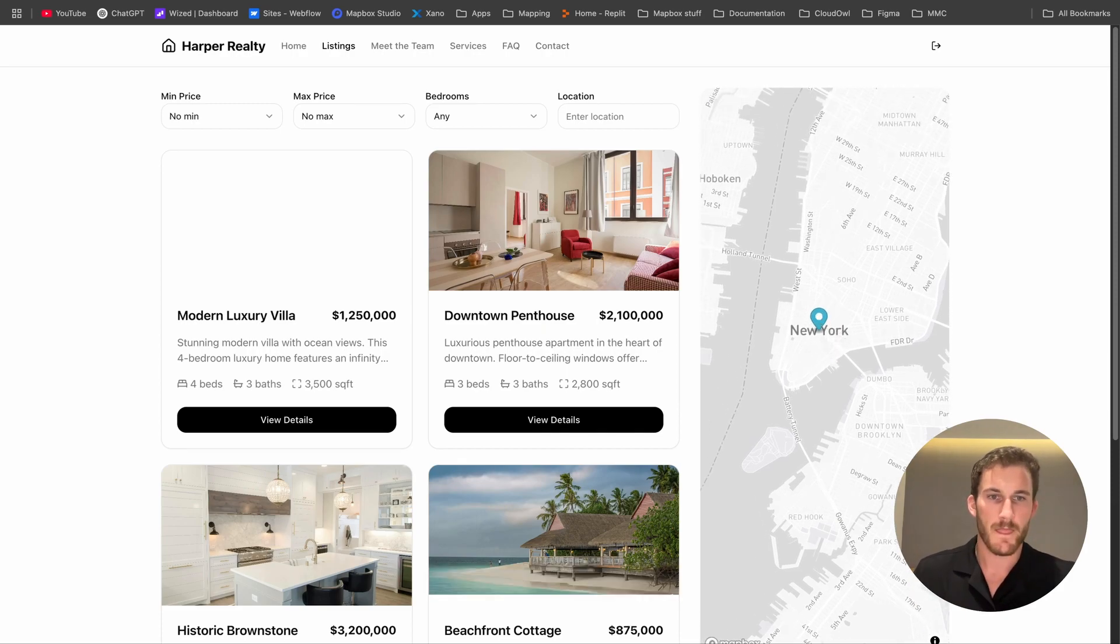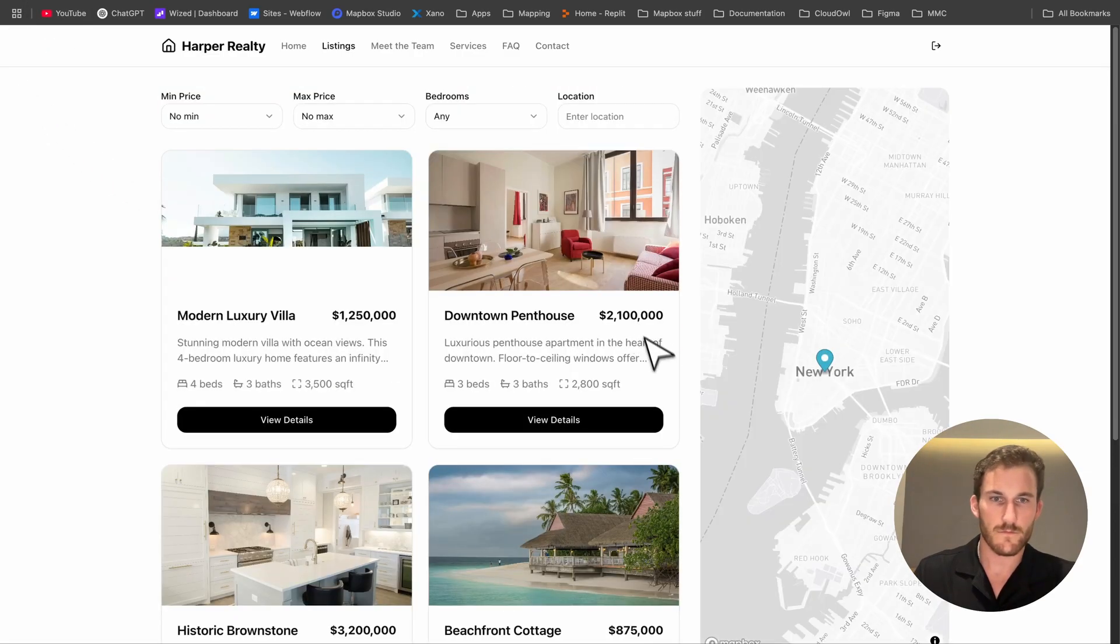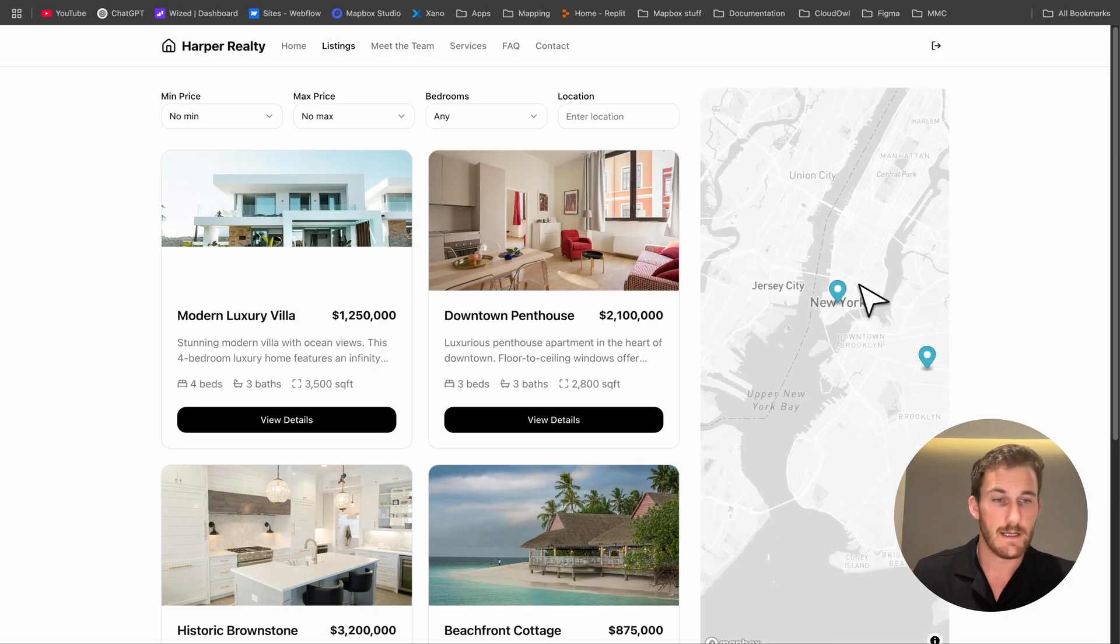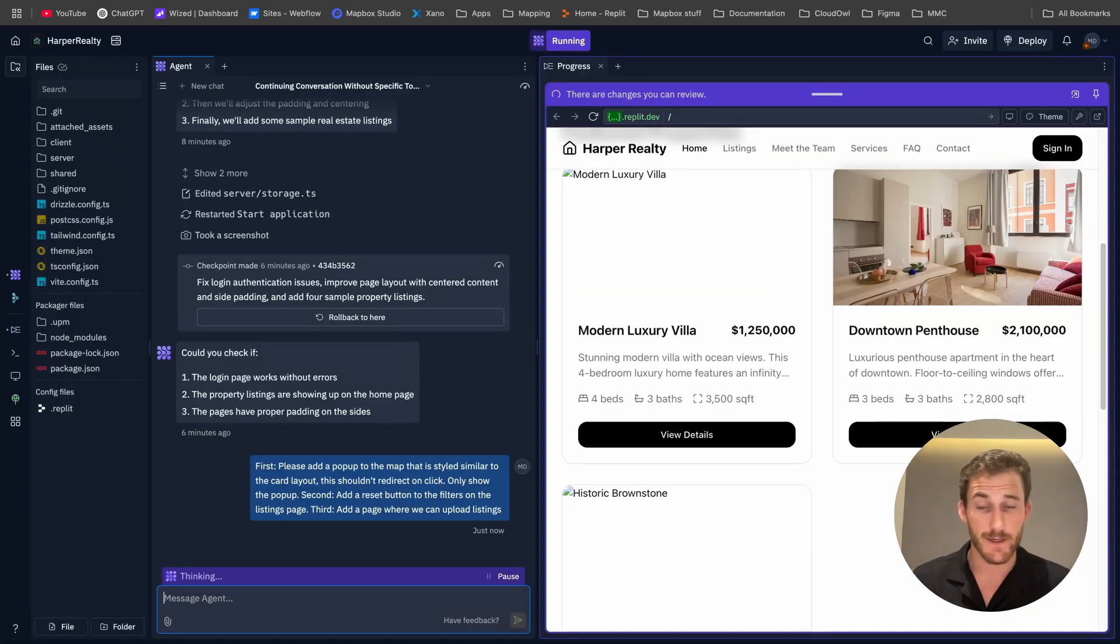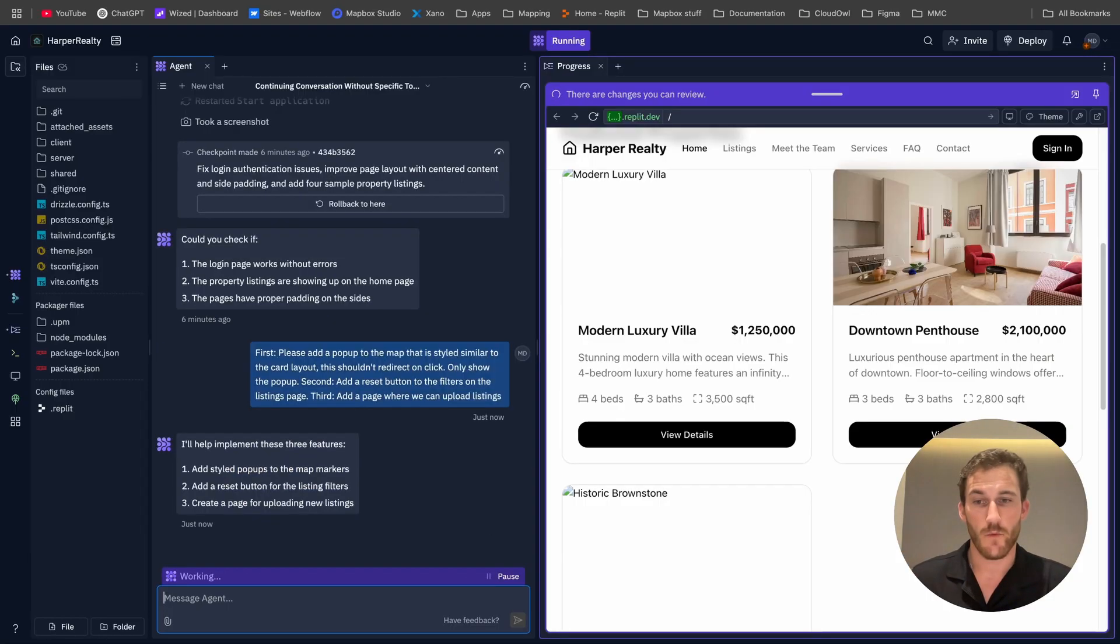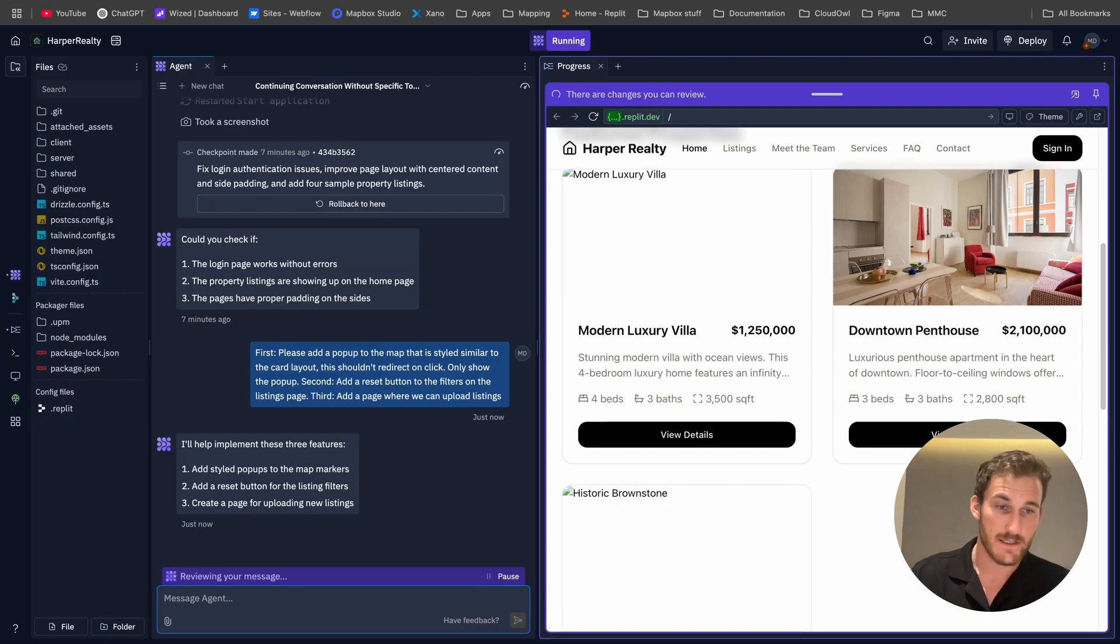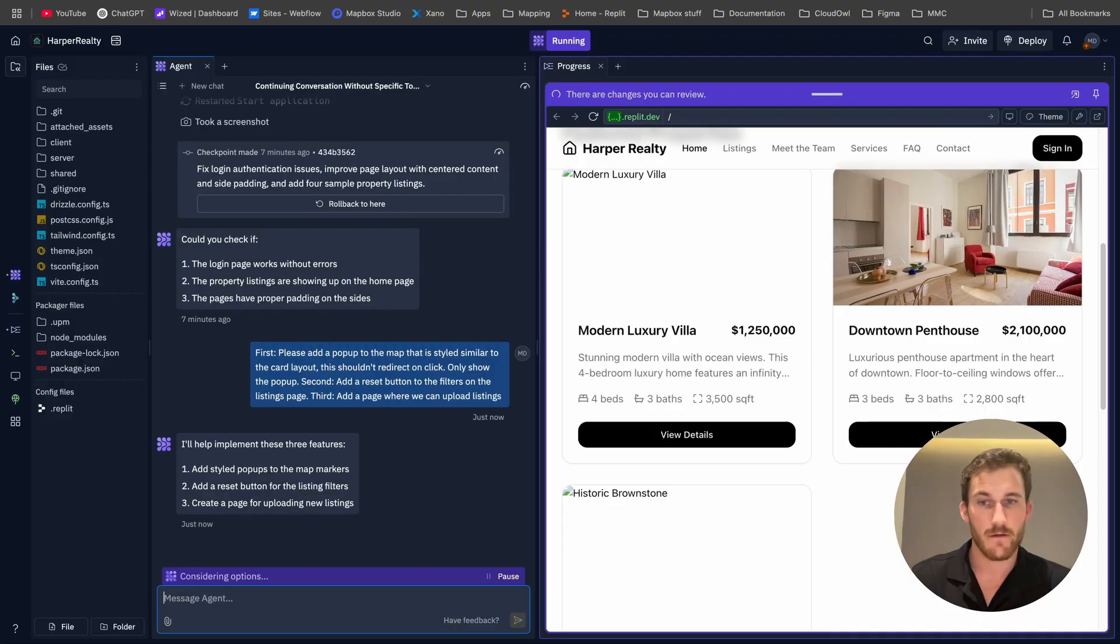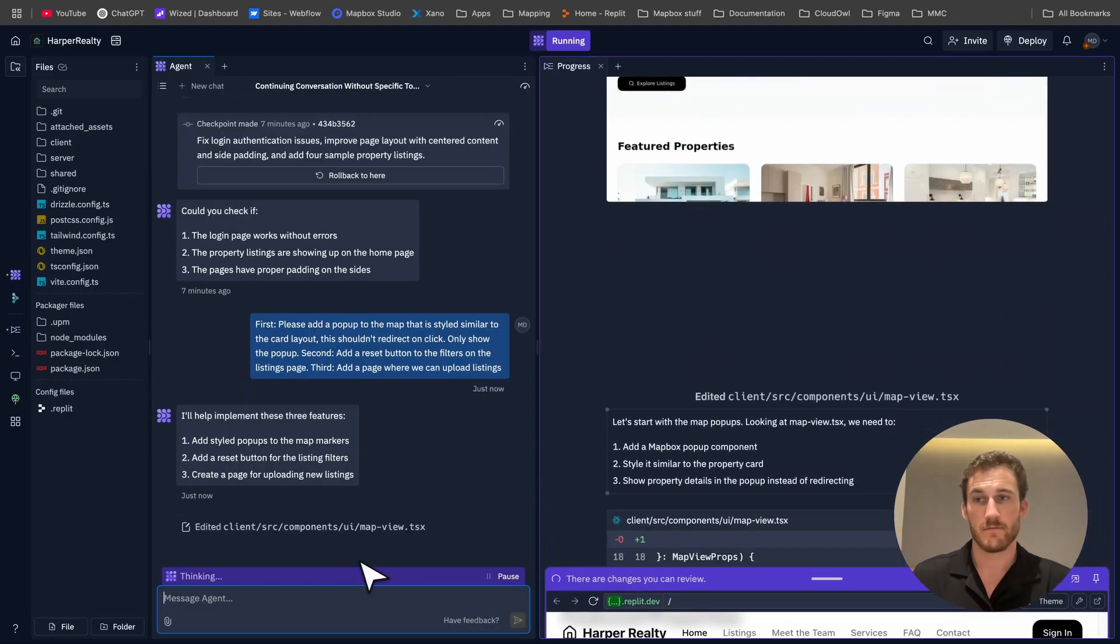One thing we do want, and this is sort of a user experience thing, is we don't want to be taken to the page of the property when we click on the icon. We want to be staying in here and we want to see a popup. All right, now we're doing one more prompt - this is going to be my final prompt. We're going to see how far we can get. All we're doing is we're asking for a popup on the map to be styled similar to the card layout. Secondly we want to be able to reset the filters on the listings page. And thirdly we're going to add a page where we can upload listings.